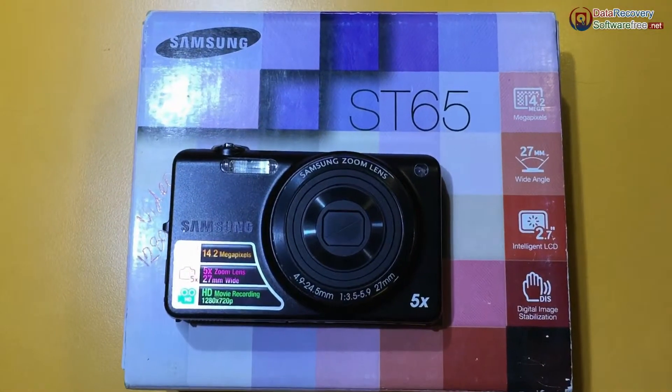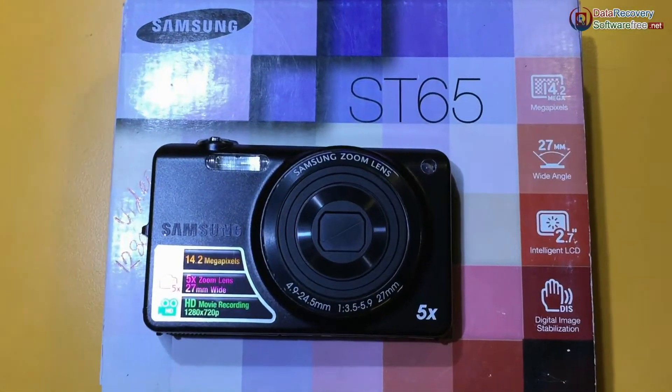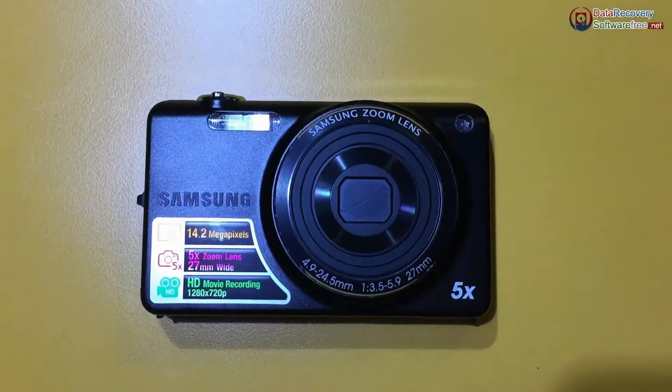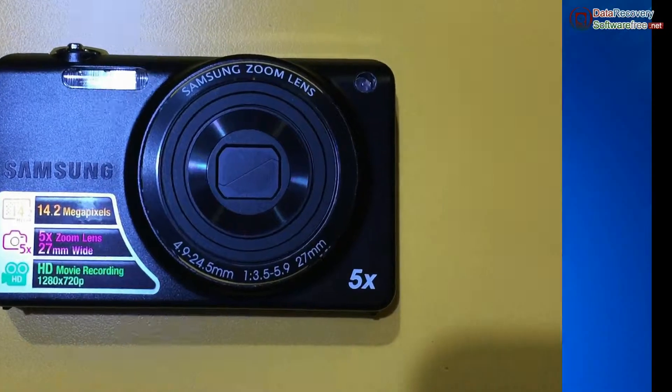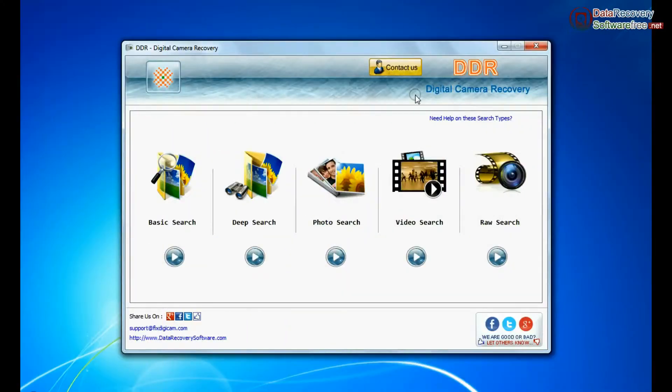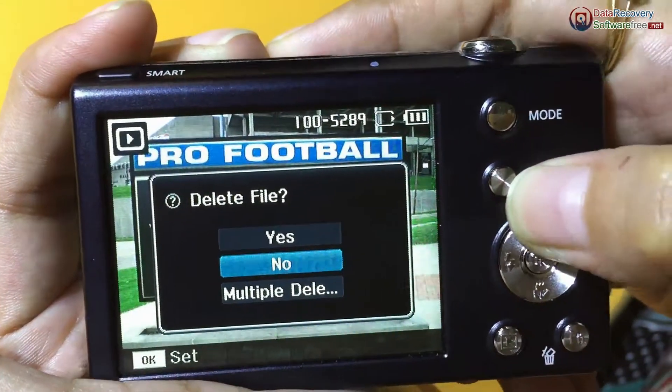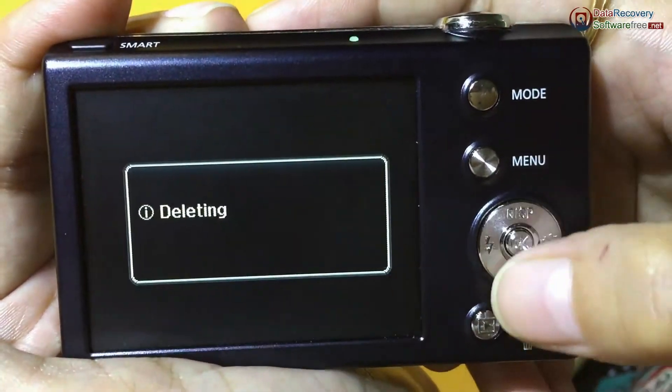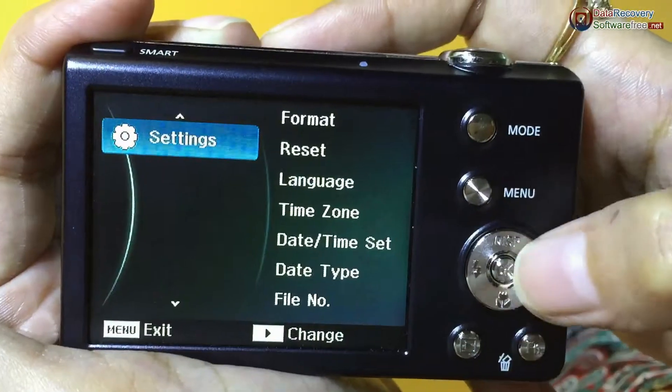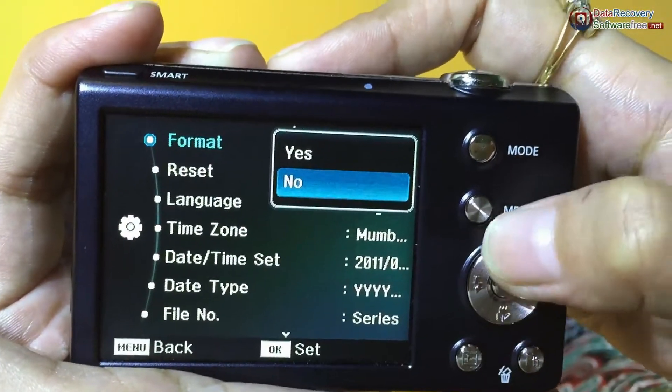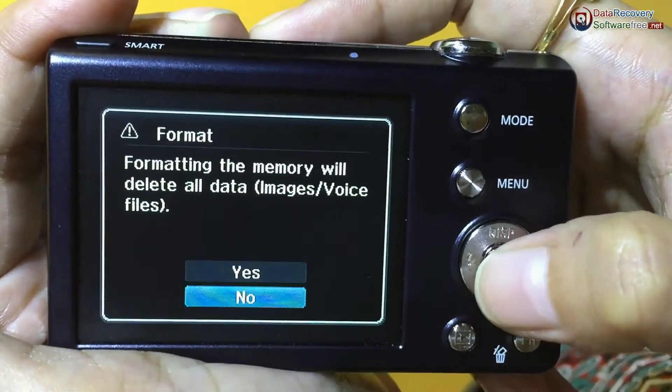Are you worried about how to recover lost pictures and videos from Samsung digital camera? Using DDR digital camera recovery software, if you have accidentally deleted digital pictures or formatted digital camera or any other data loss reason.